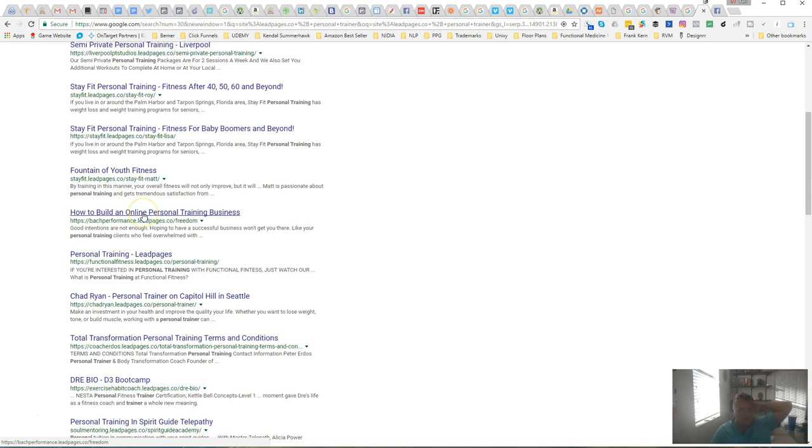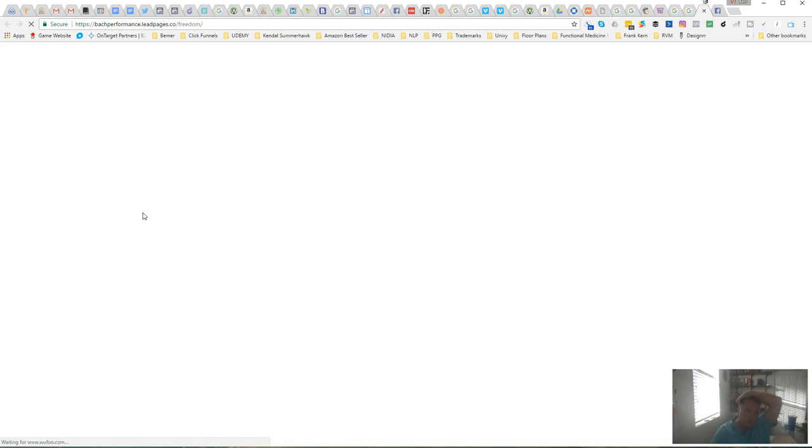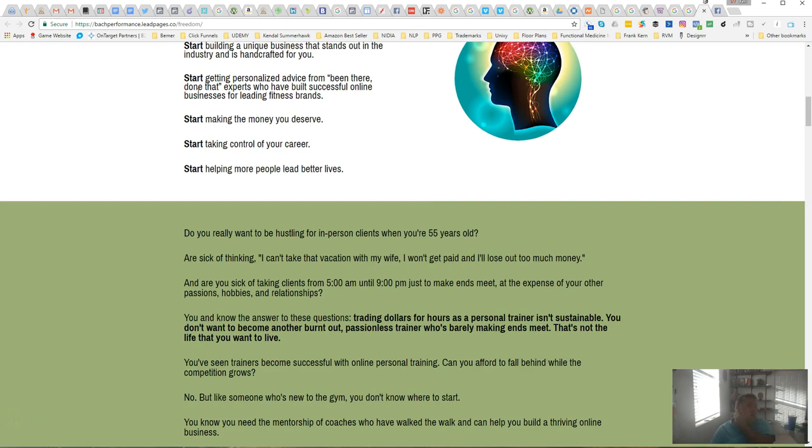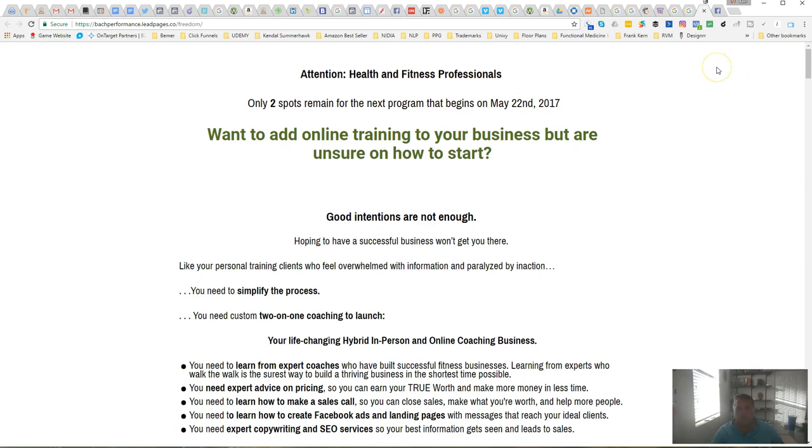But it'll at least give you an idea when you're first starting out to see what other people are doing and help you get jump started and give you an idea of your competition and position yourself more as an expert and be able to deliver the results faster for your clients.